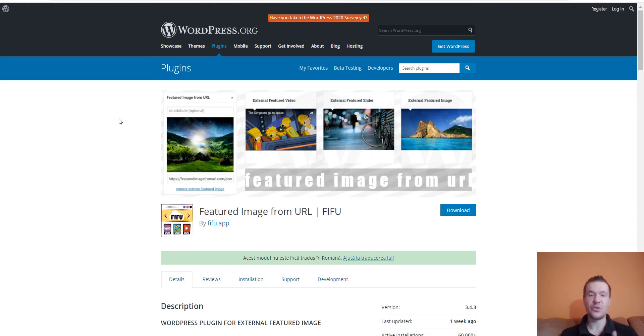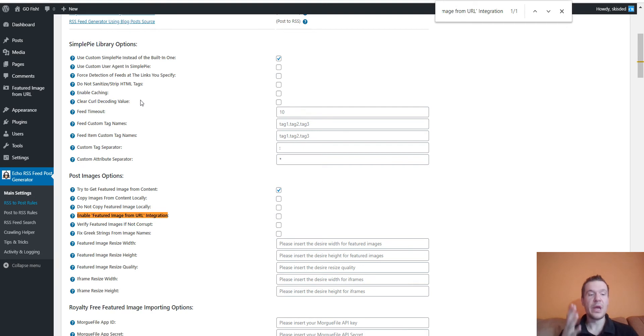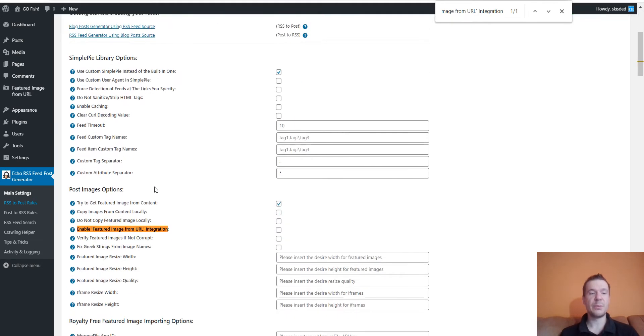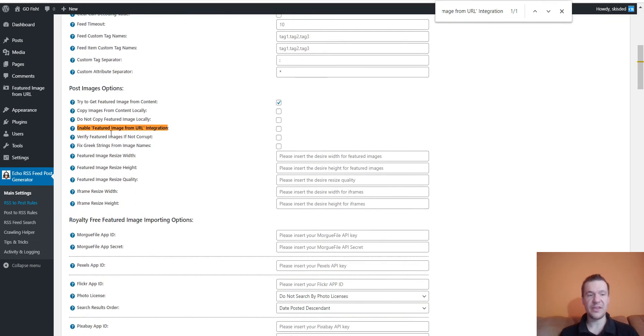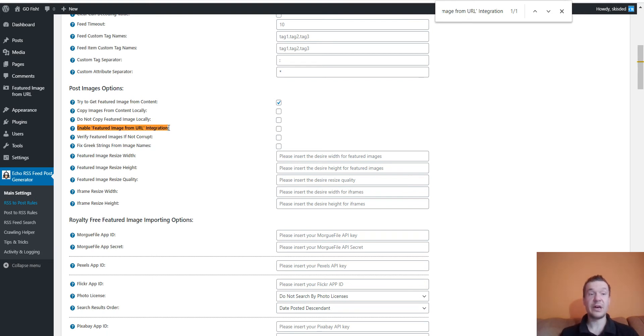My plugins will be updated to allow integration with the Featured Image from URL plugin. If you go to the plugin's main settings, you can search for 'Enable Featured Image from URL Integration.' This integration will automatically enable the feature that allows the generated posts to link their featured images directly to their source.